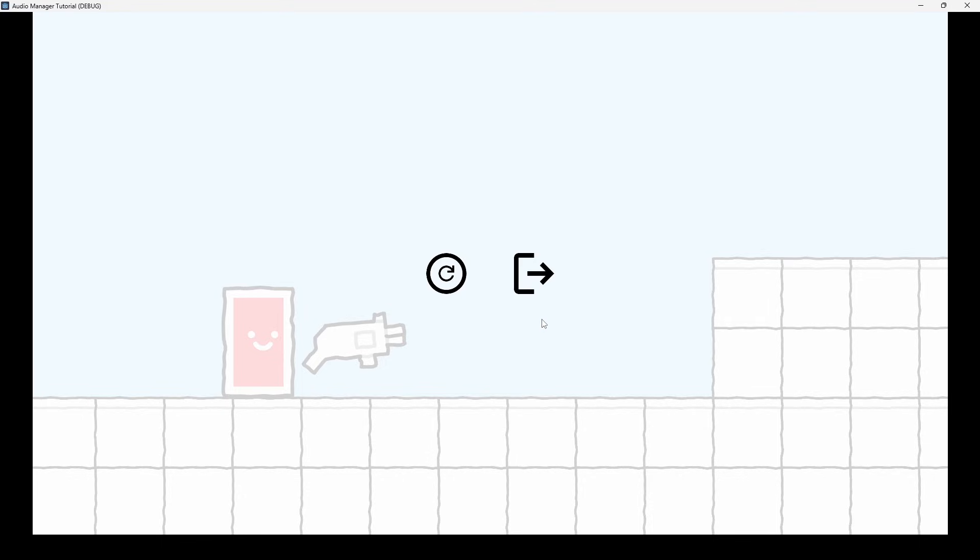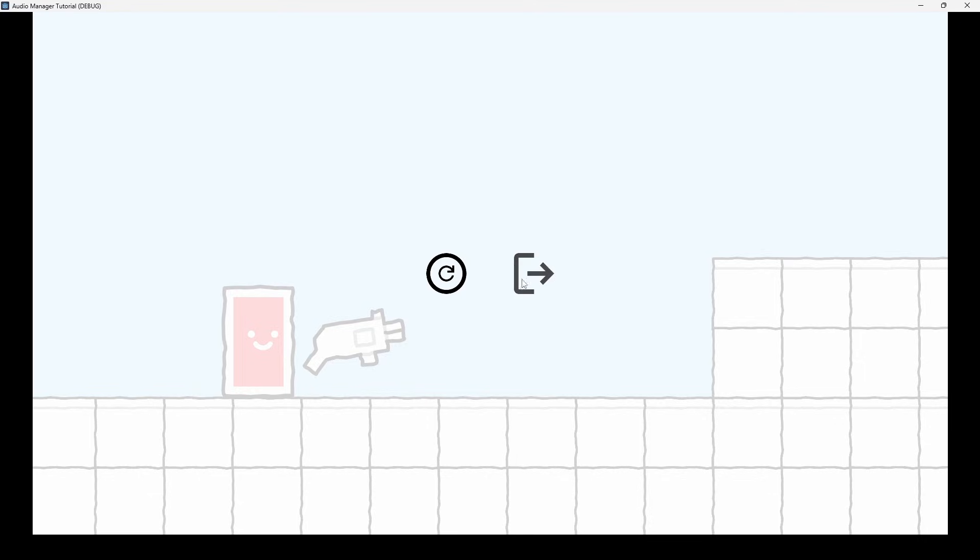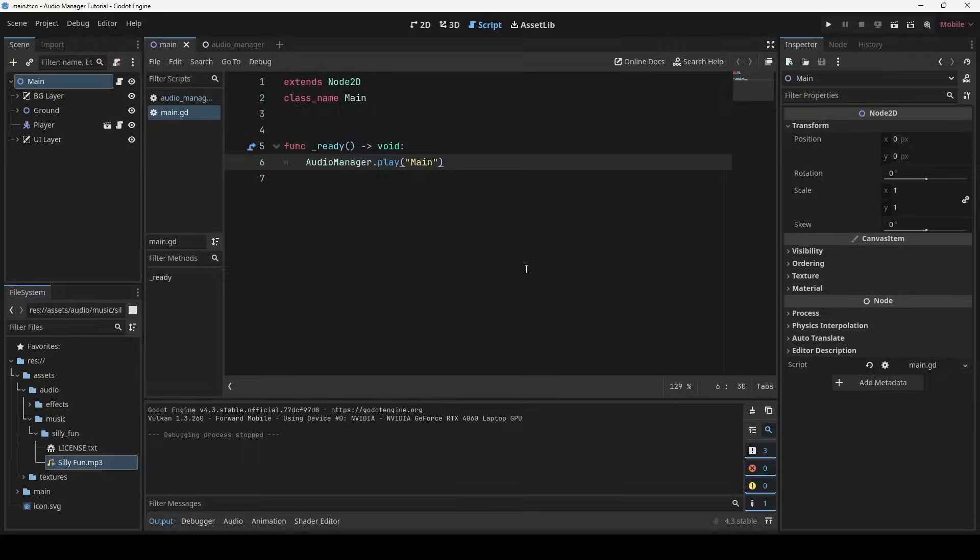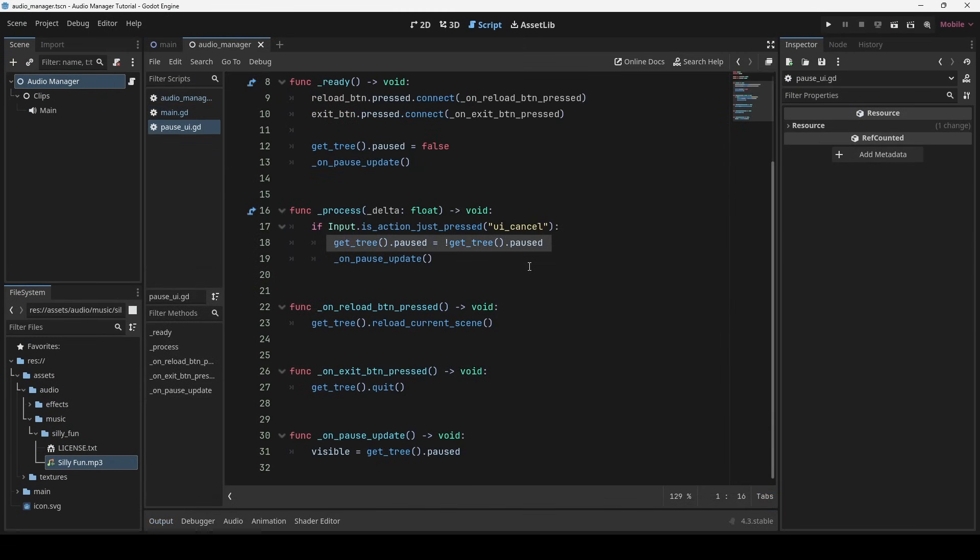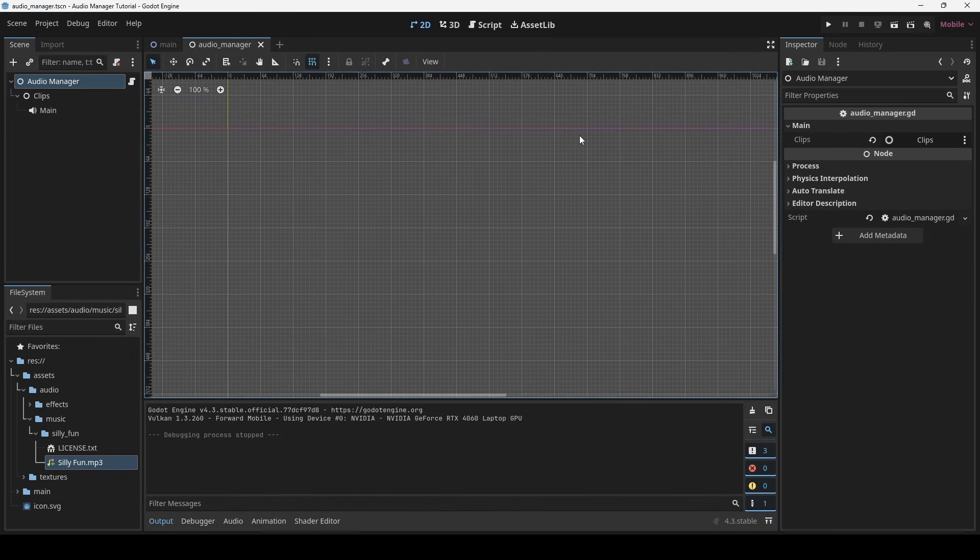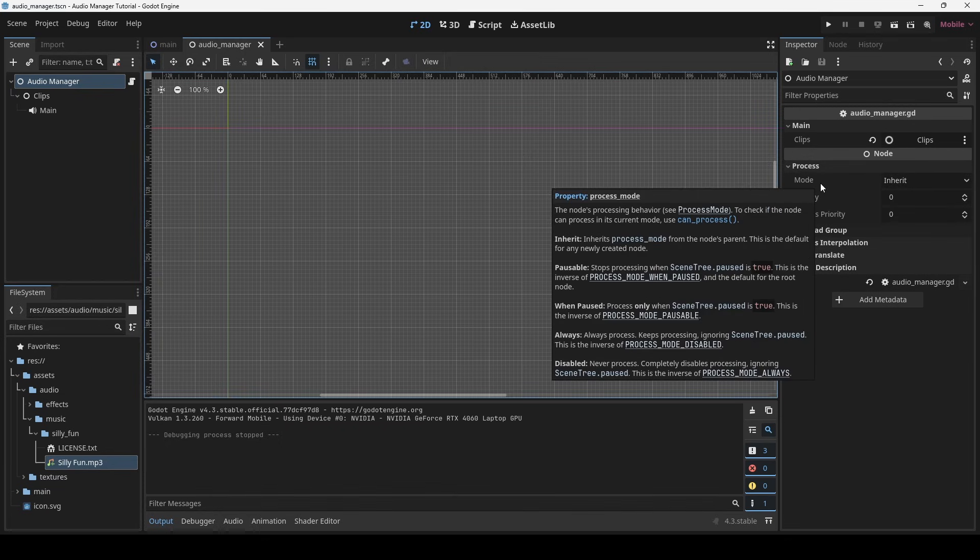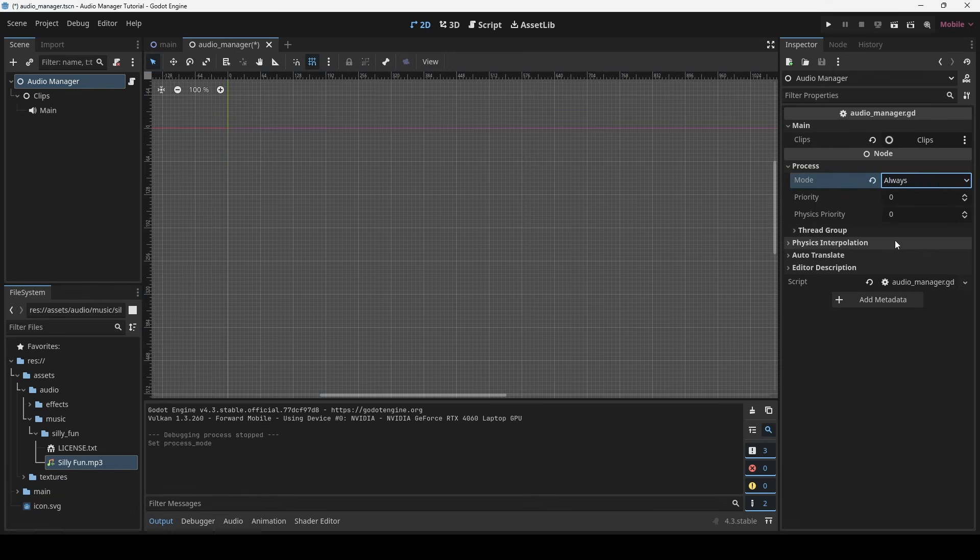However, you will notice when I pause the game, the music also stops. Reason is that pausing the game also pauses the processing of the audio manager node. The fix is simple. We have to set process mode of audio manager to be set to always so it keeps processing even when the game is paused.